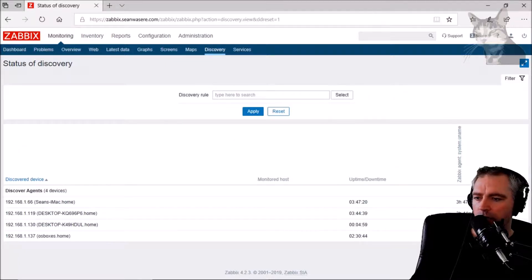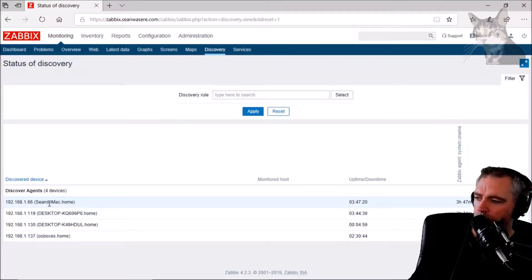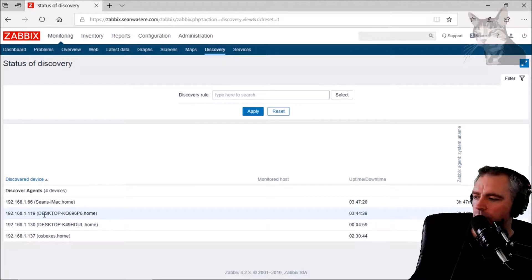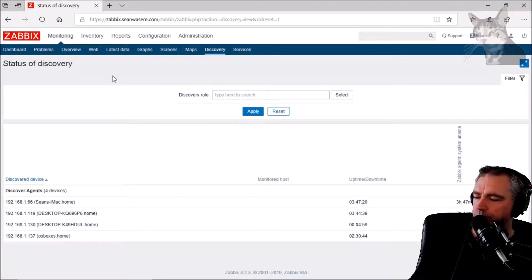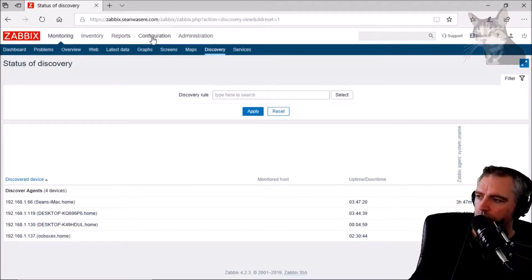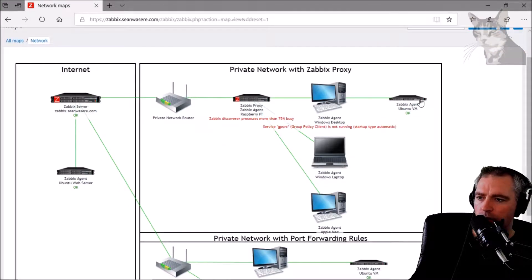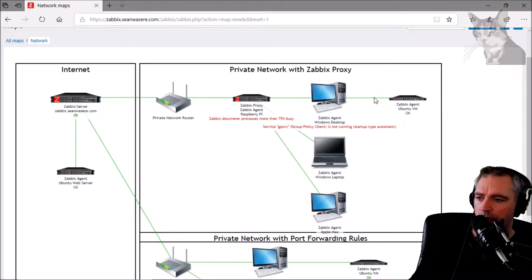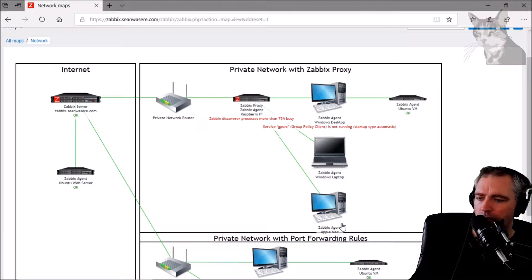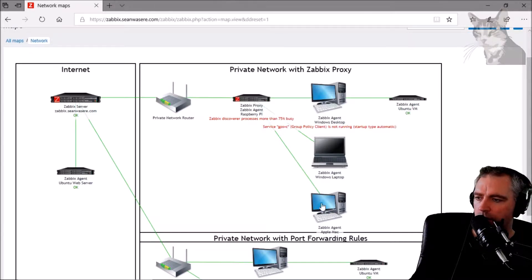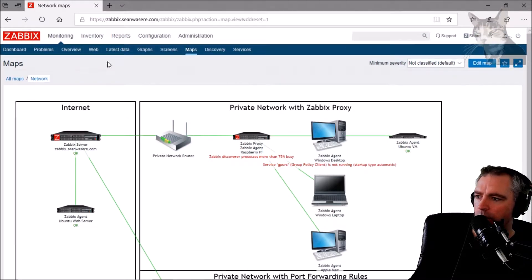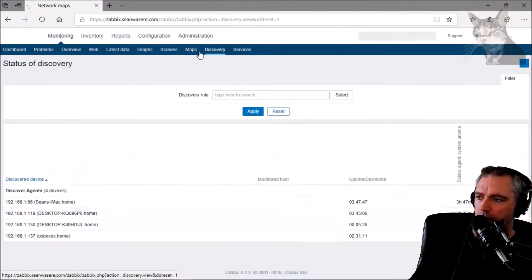Discovery has been running for quite a while now. Four hosts have been found on my Proxy network. If we look at the maps here, that's these four hosts: the Windows desktop, the Ubuntu VM, the Zabbix agent on the laptop, and the Mac. They've all been found by Discovery.